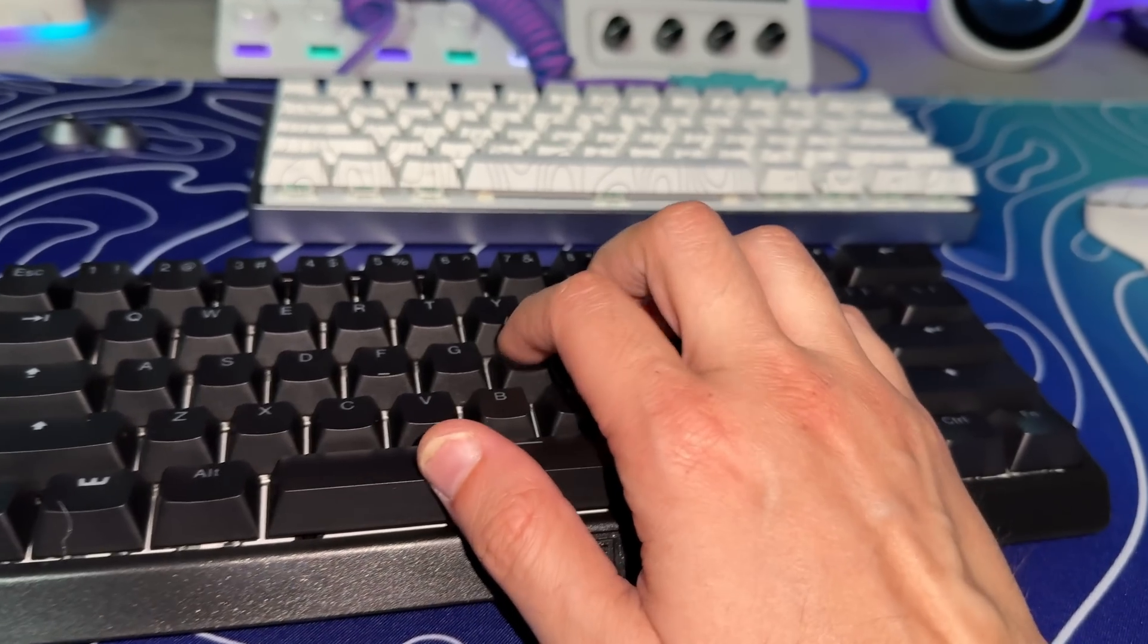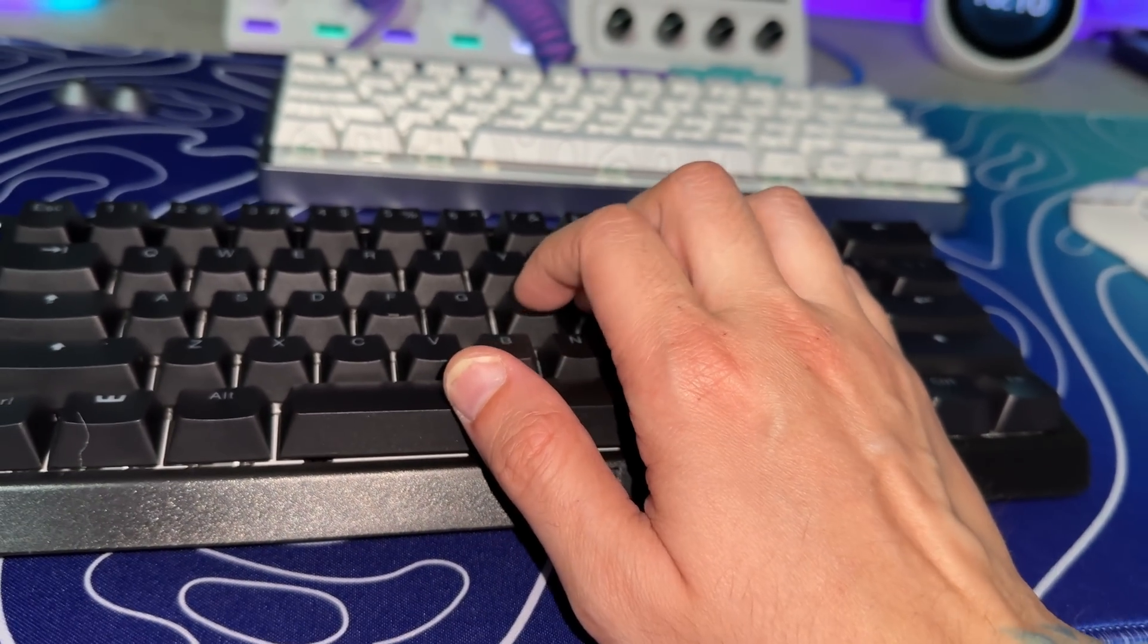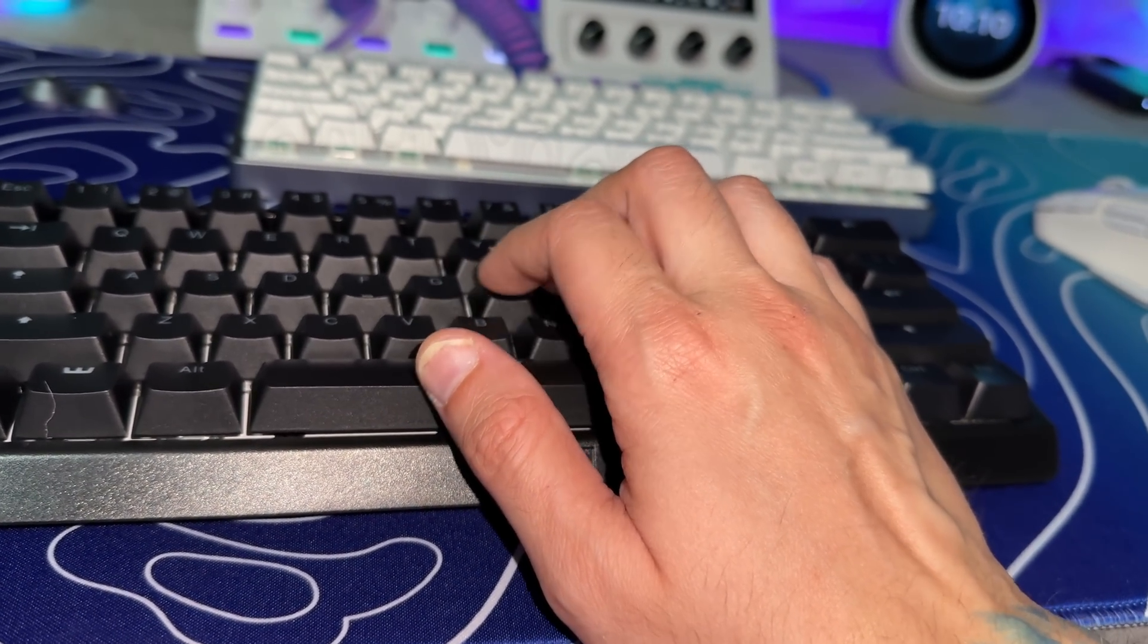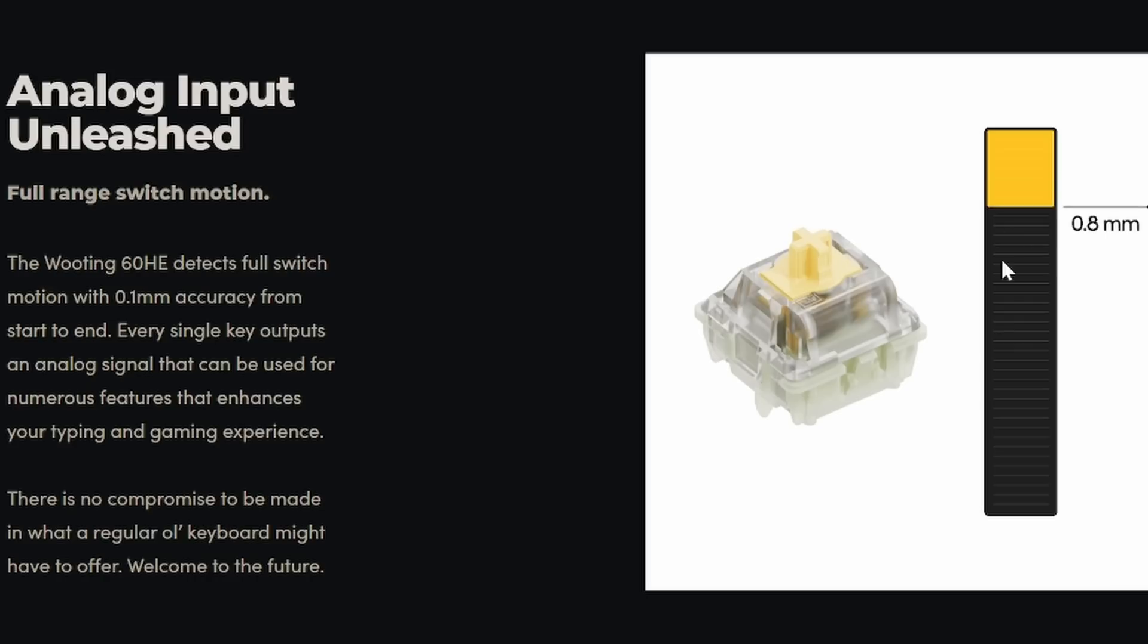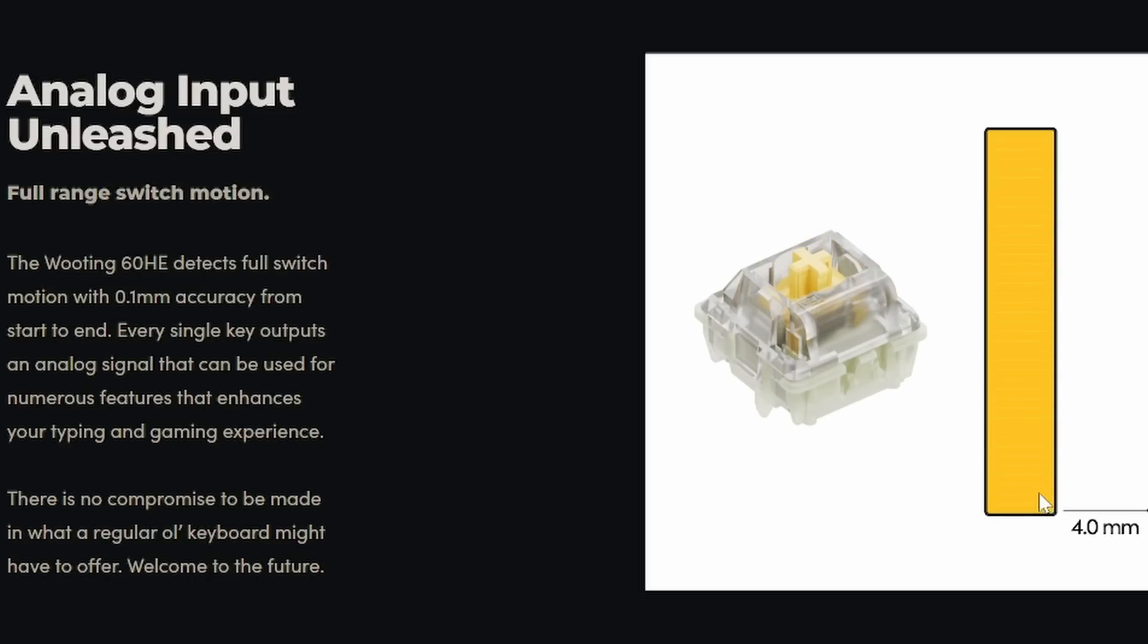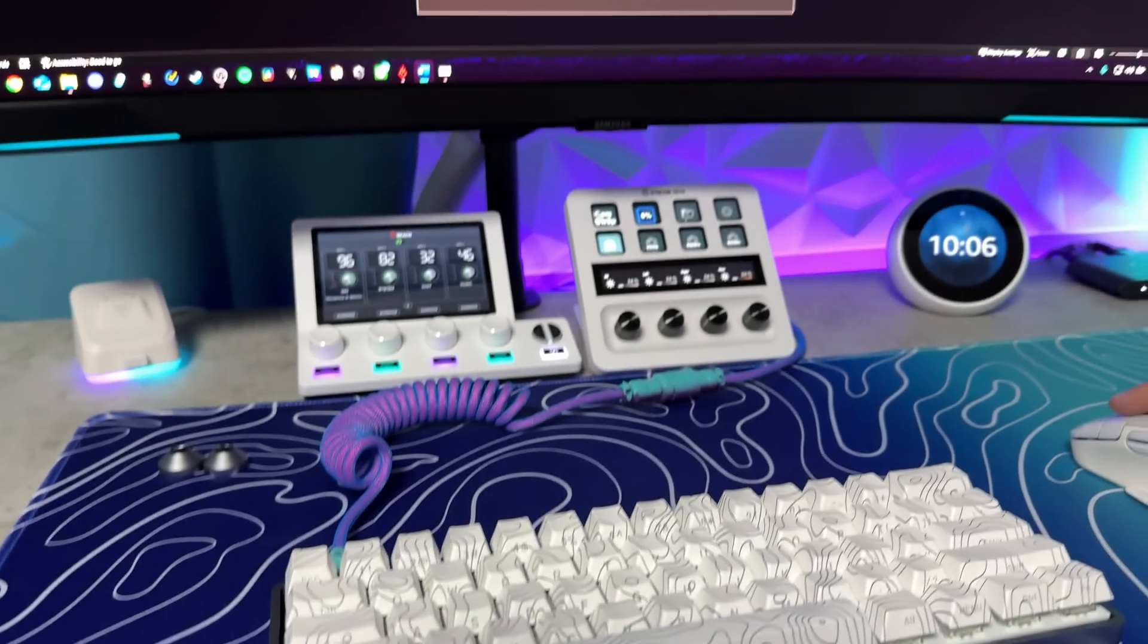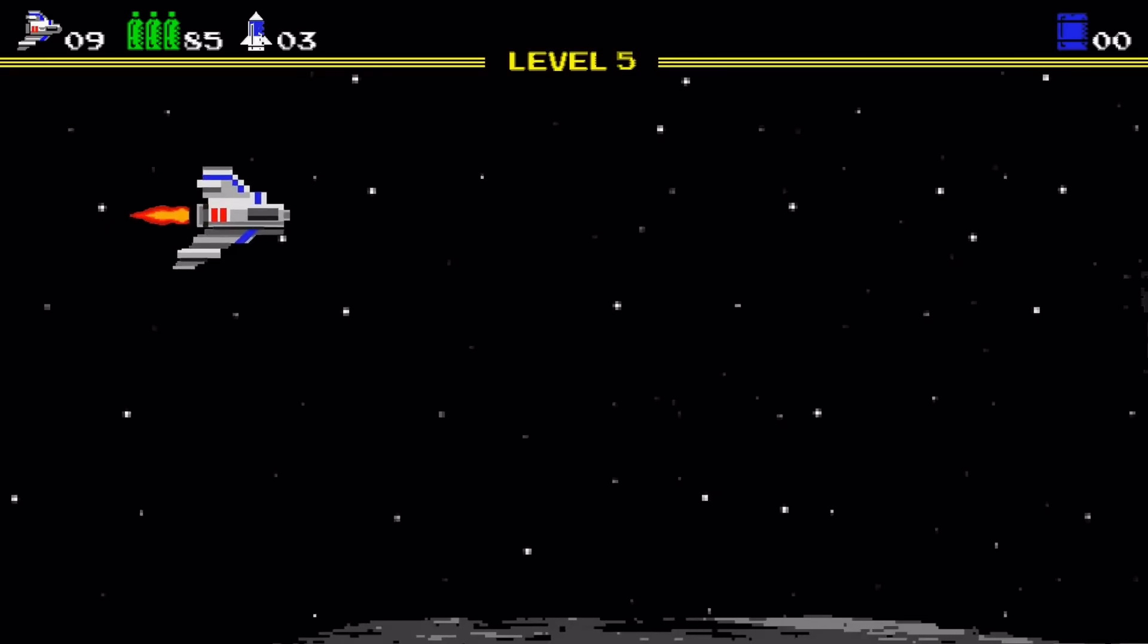Without further ado, we're going to review a stock 60HE, which has commonly been referred to as the best gaming keyboard you can buy, and we're also going to build one and then compare the two.